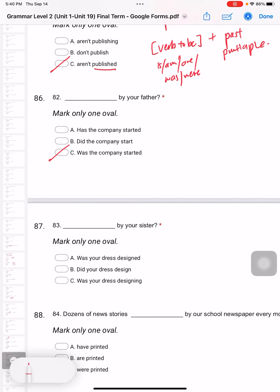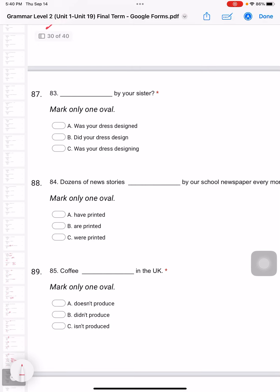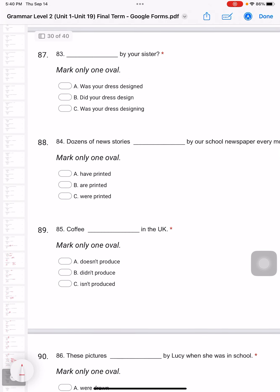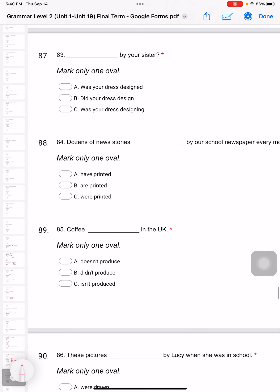Question 83: By your sister. Follow the format please - verb to be and the past participle. The answer is A: 'Was your dress designed by your sister?' Verb to be and past participle.